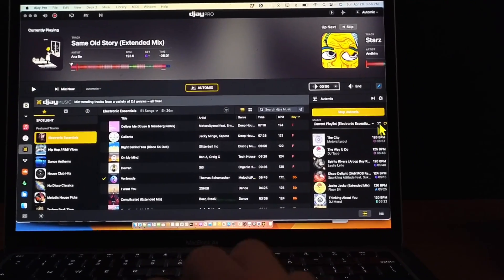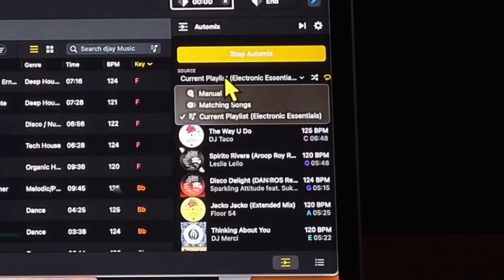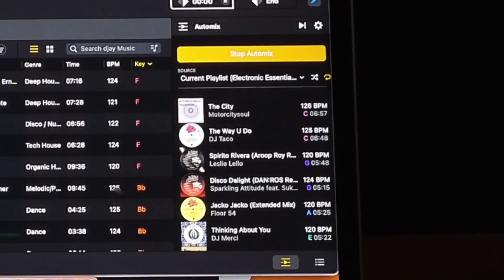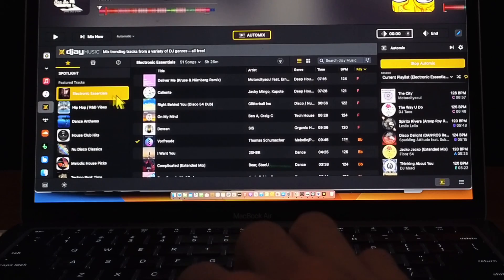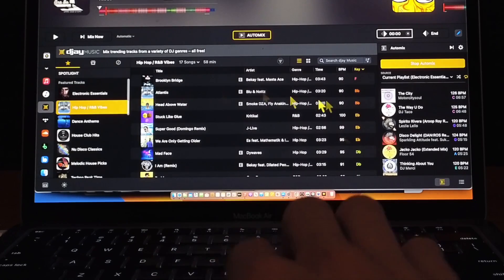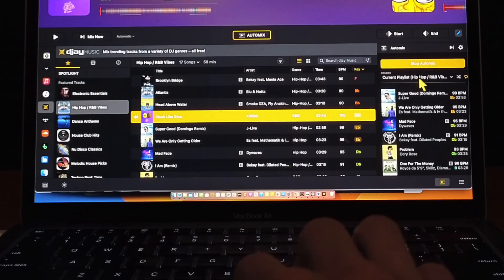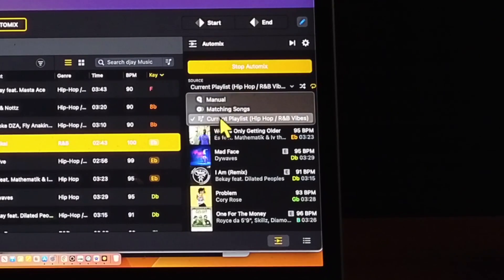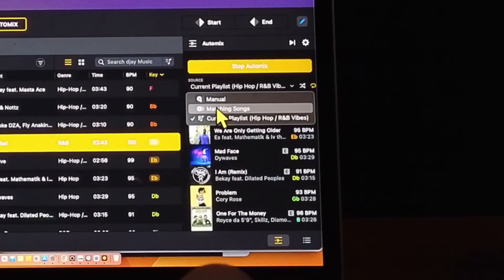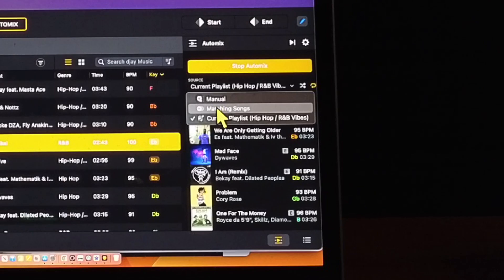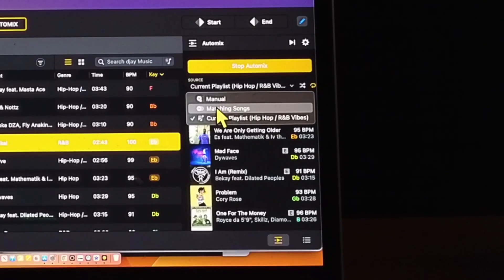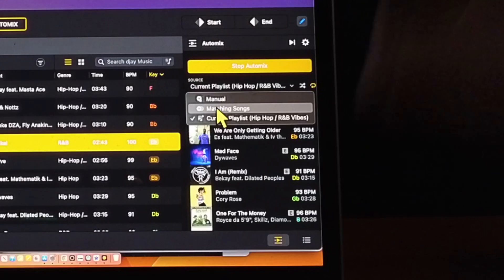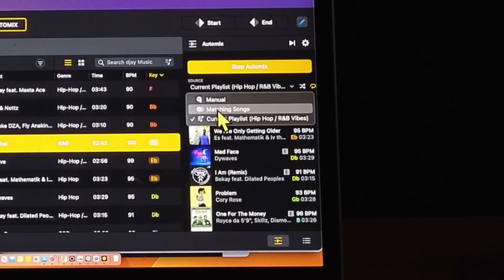Down here we can choose our source, so we could do current playlist, so that means whichever playlist you have selected. So right now it's Essentials Electronic Essentials. If I go over here to the Hip-Hop one and we play a song, it is going to show that playlist over there. We could change it to matching songs, so it's going to use the Match feature. What Match does is it recommends similar songs based on genre, BPM, and other factors, and it does a really good job of finding similar songs.